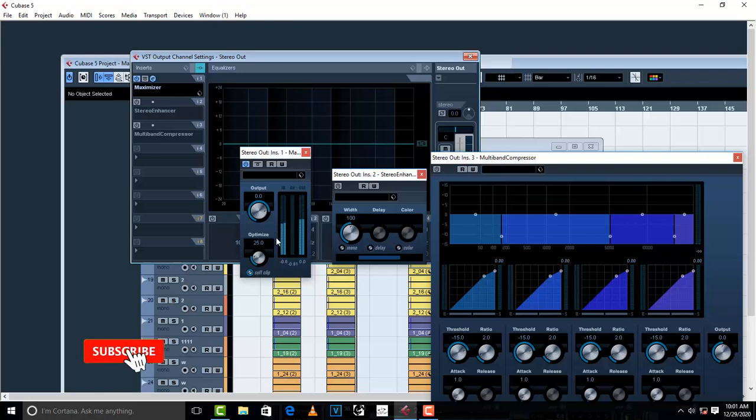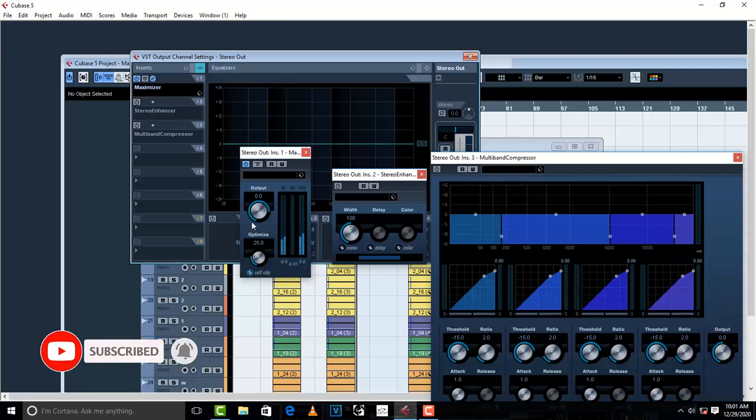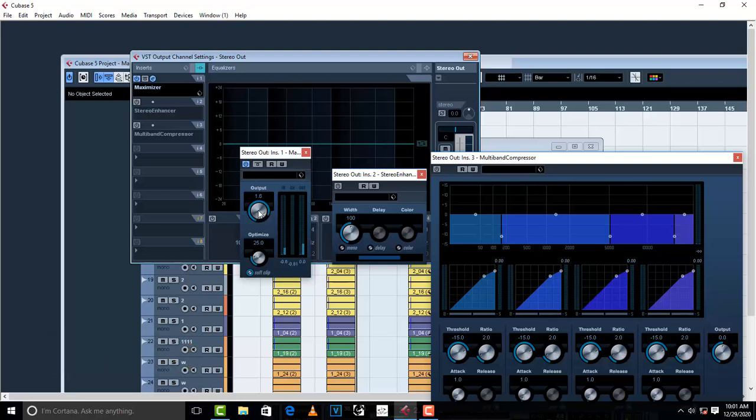So let's say I want my volume to be lifted up a little bit. Just go on the output volume and just lift it up.